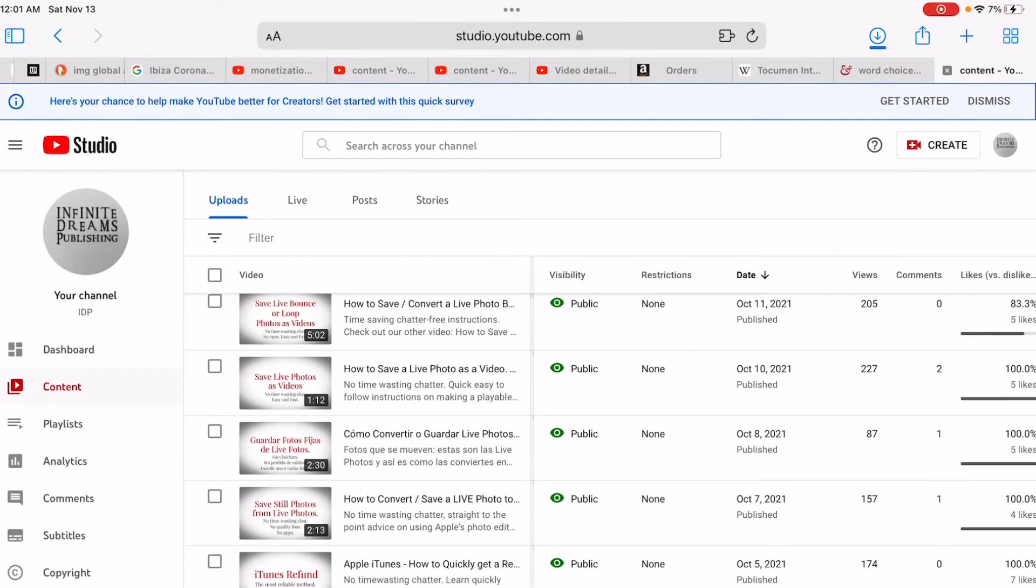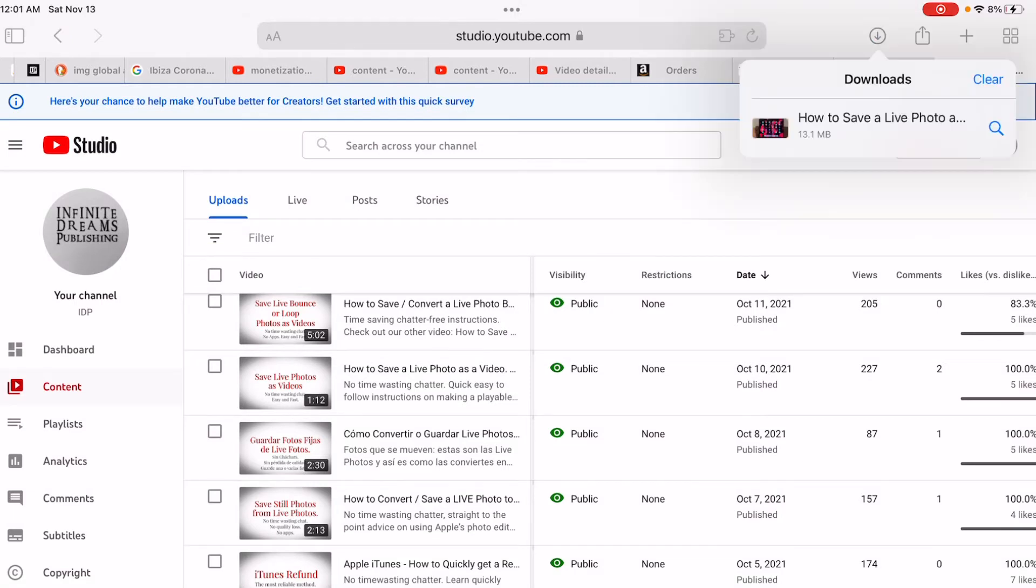Tap that and select download. You'll see in the top right corner a blue circle with an arrow. Touch that and you'll see downloads—it's already downloaded.